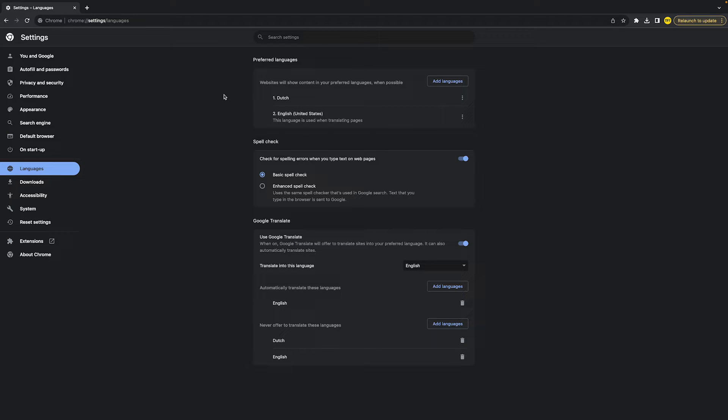Right now, as you can see, I literally just did this. However, my language of Google Chrome is still not changed. That is because what we also need to do on Chrome, which is kind of weird, is we need to actually open the system settings on our Mac.